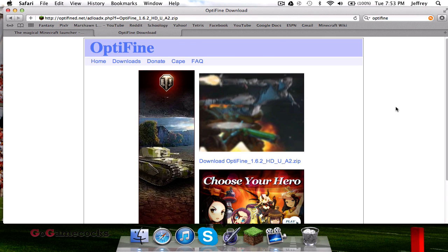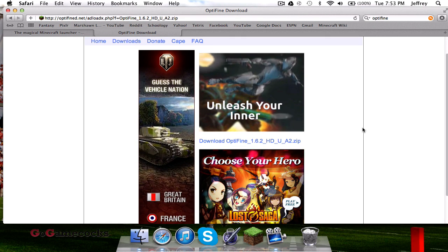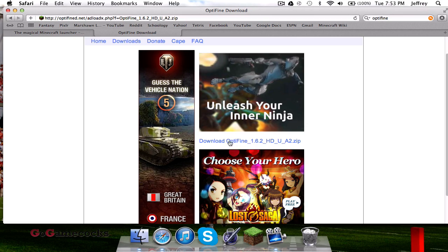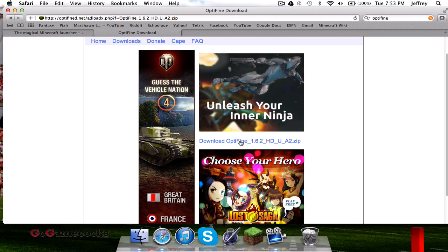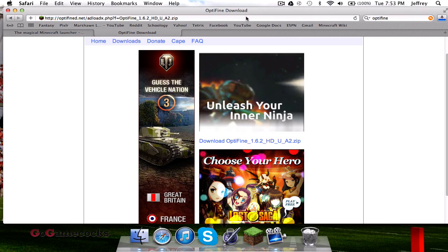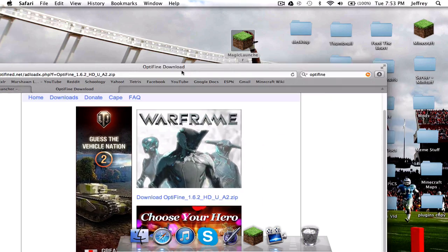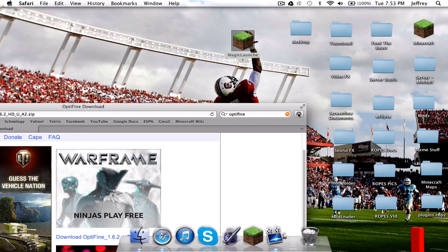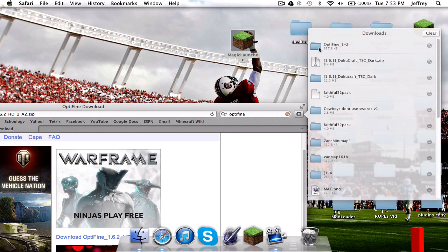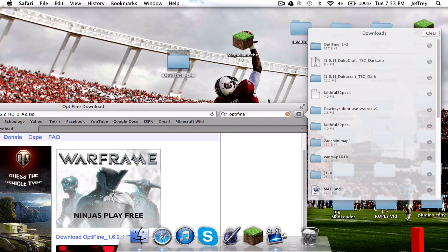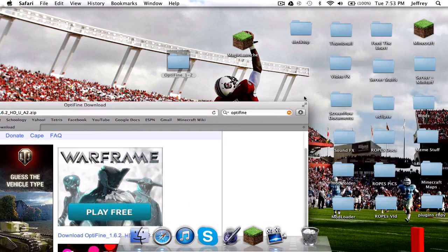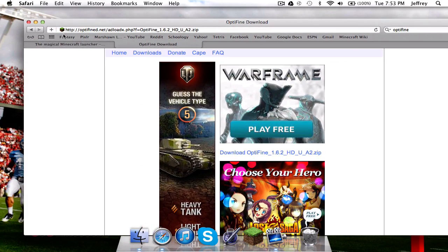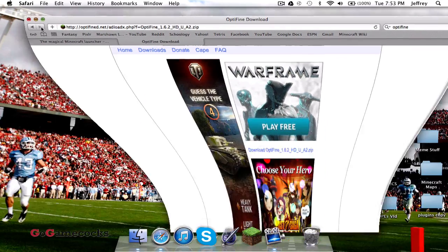It'll take you to an Adfly page. You've got to wait five seconds and then skip ad, nothing too harsh or anything. Once you've waited, go ahead and skip that ad. It'll take you to a similar page and download Optifine.